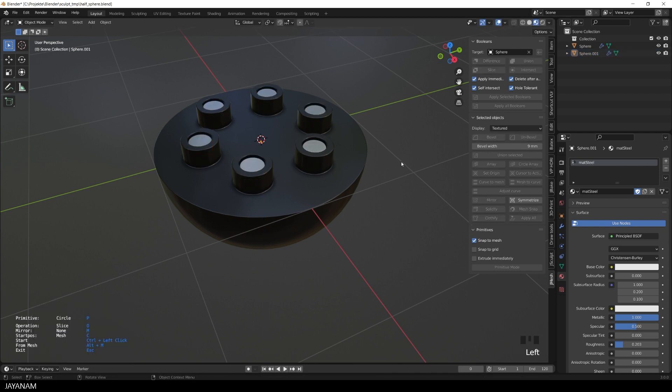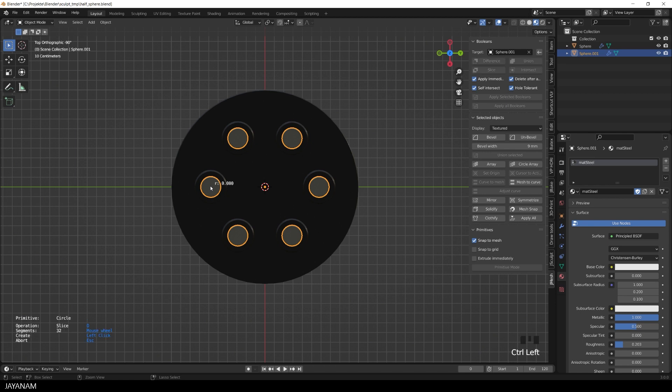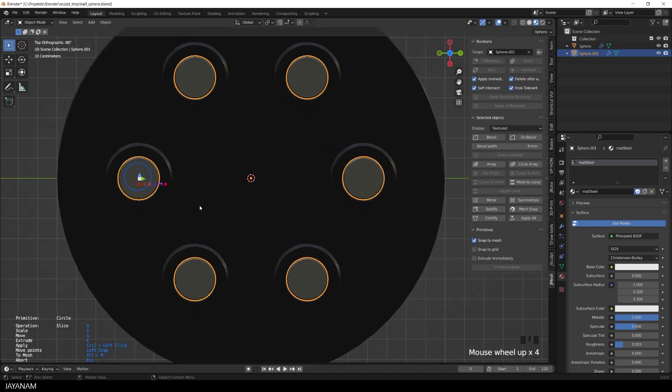But that's not all, how about cutting into the new object, again using a circular array. So again I press ctrl-left click onto the new object to create a new circle, and to center it to the face of the object that we added the circle.